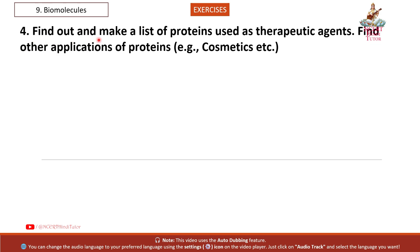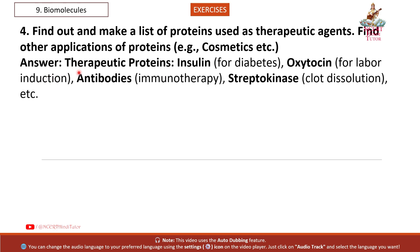Question 4: Find out and make a list of proteins used as therapeutic agents. Find other applications of proteins (e.g., cosmetics). Answer. Therapeutic proteins: insulin for diabetes, oxytocin for labor induction, antibodies for immunotherapy, streptokinase for clot dissolution, etc.